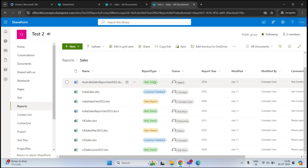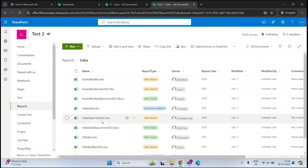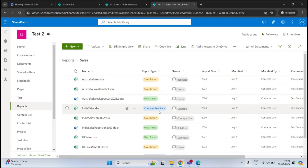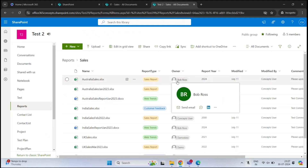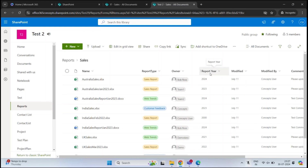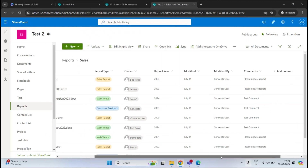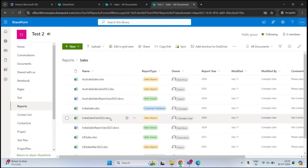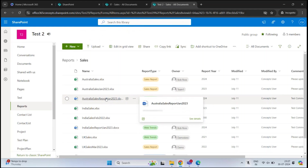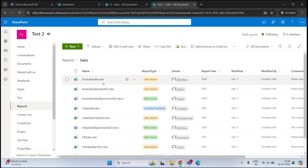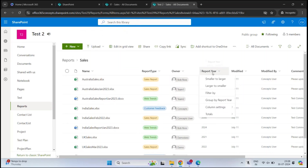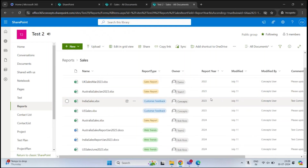For example, in this document library we have lots of information about each document: Name, Report Type showing whether a document is a sales report, customer feedback, or web trends; Owner showing the owner of each document; the year when the report was published; Modified date; Modified By; and a Comments column. All this information is metadata for each document. We can organize documents based on this information — for example, sorting by report year in ascending or descending order.